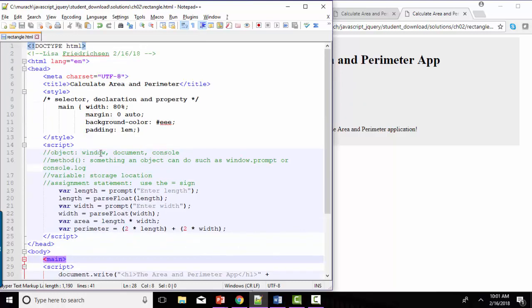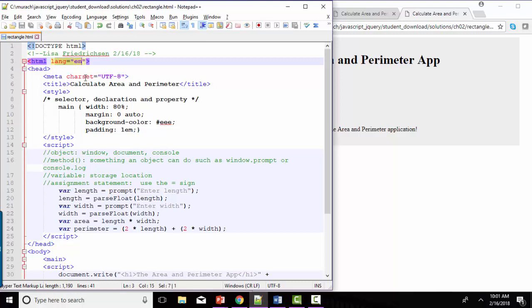The attribute is found in the opening tag and further describes the element. For example, this attribute, lang, has a value of en, which declares to the web page and the browser that the language being used on this web page is English. And that just helps the browser render your web page faster and more correctly.